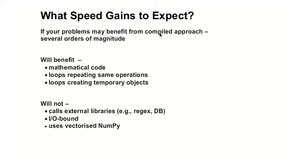If we do a compilation of these suitable pieces of code, then several orders of magnitude, and with tools that don't actually get you to do very much work, this is impressive. Which will benefit from this technique? First, we said mathematical code. Obviously, it runs only in the CPU, no I/O. This will benefit.